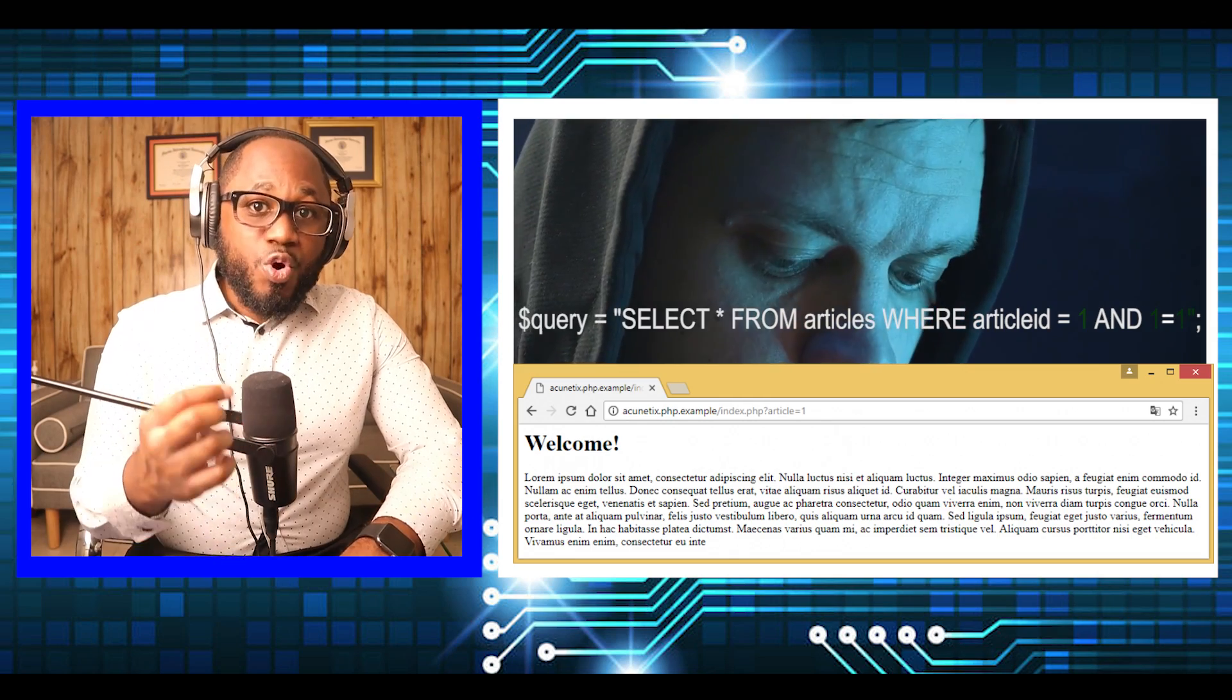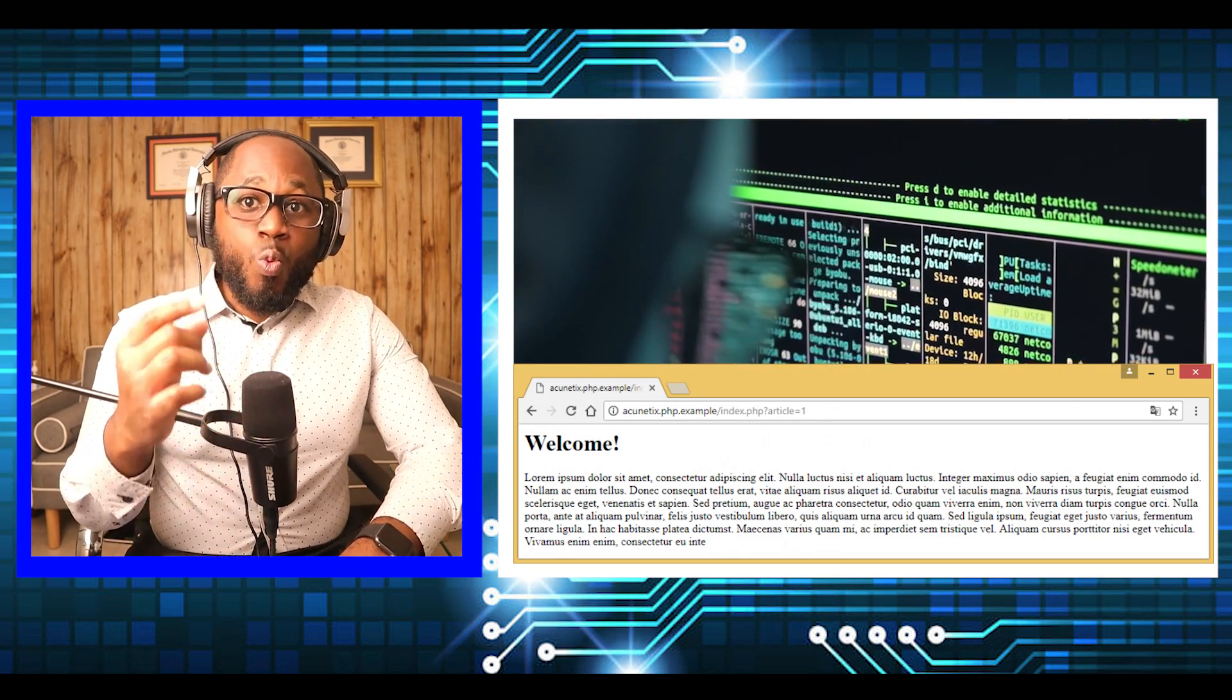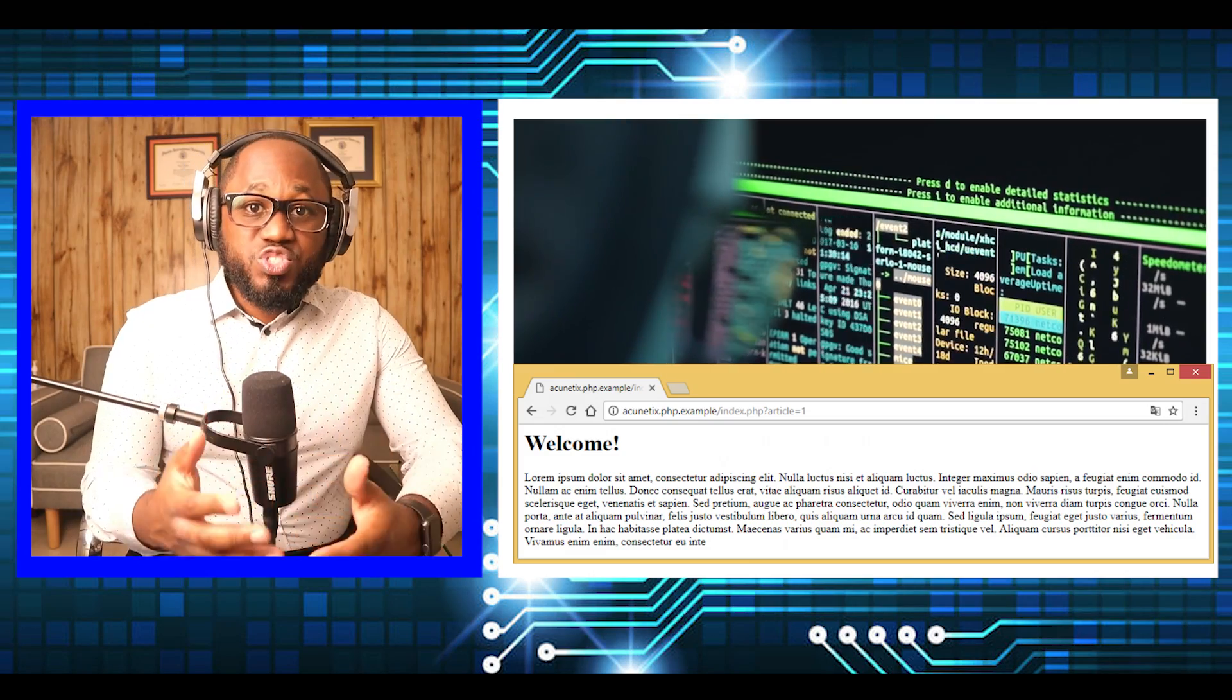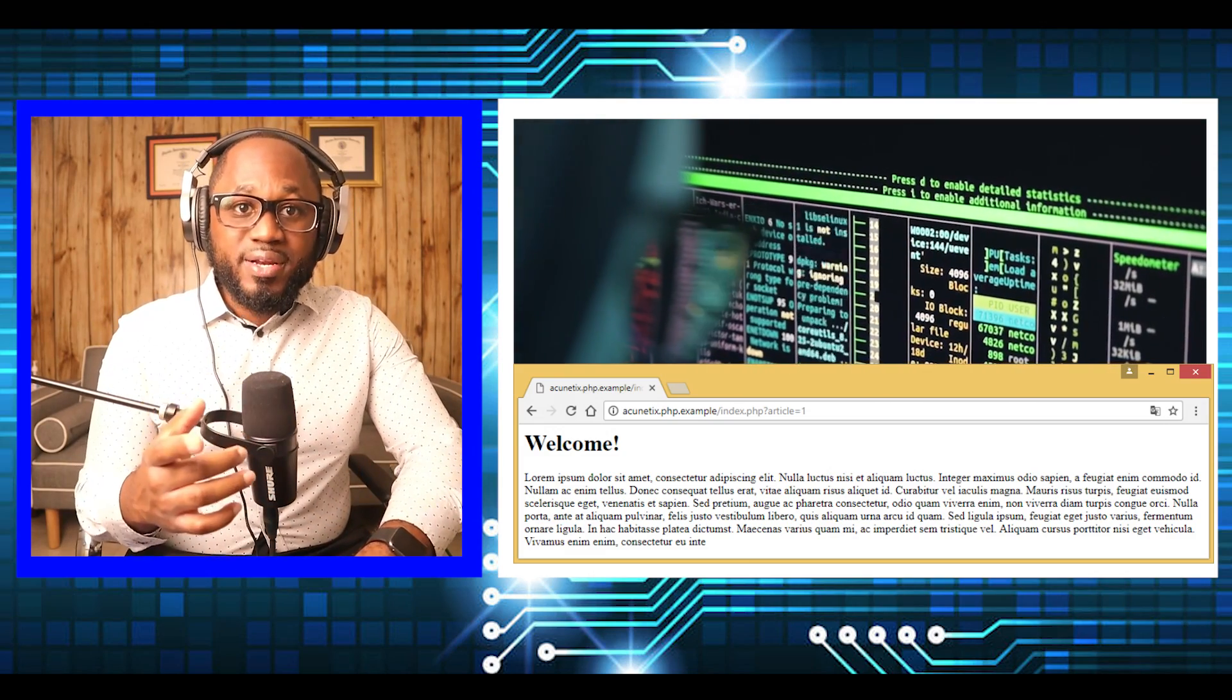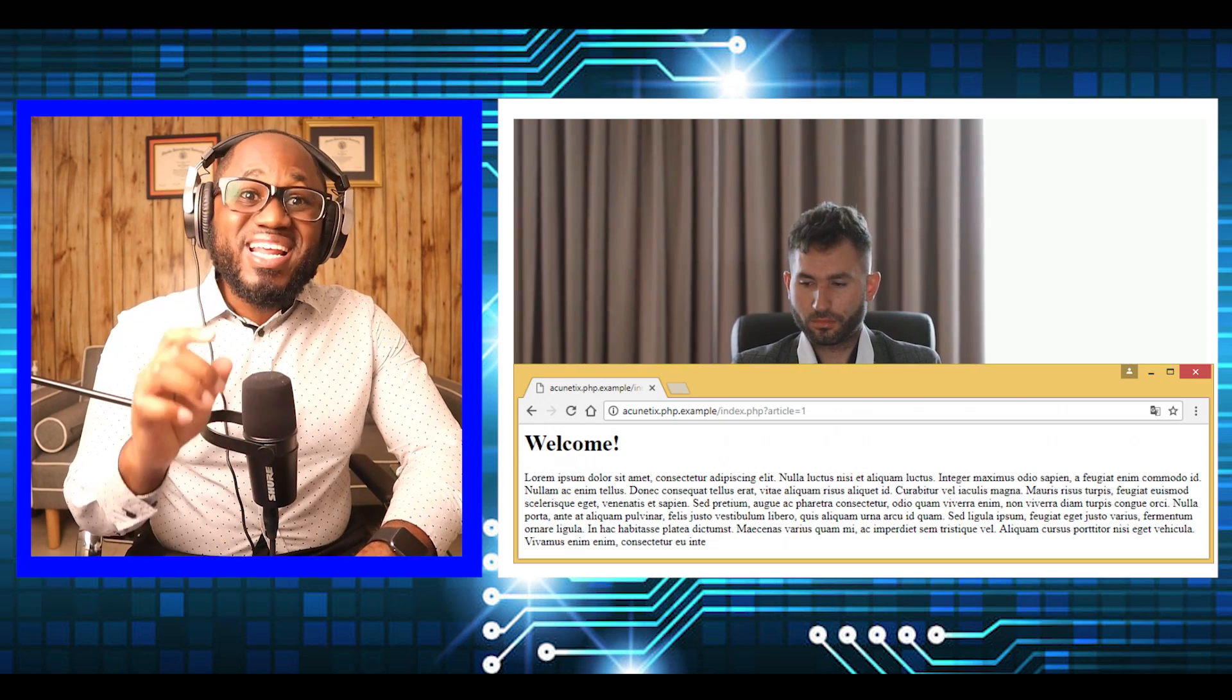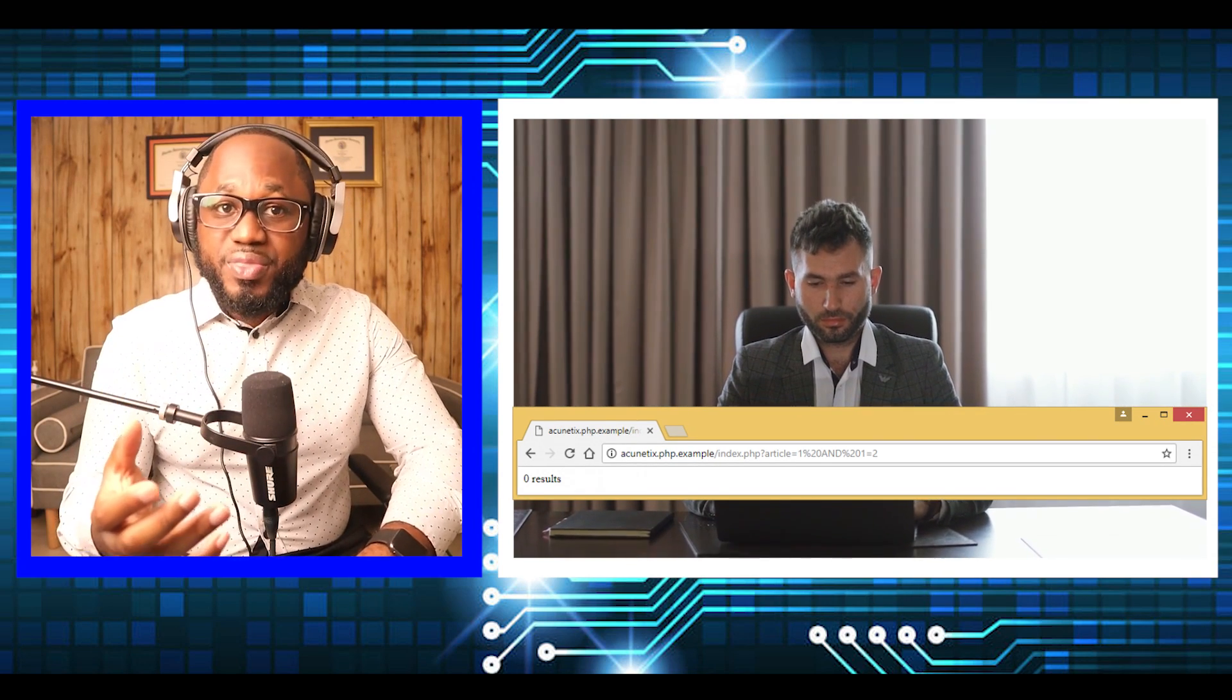There is an article with an ID of 1 and 1 equals to 1, which is true. If a user changes the parameter to 1 and 1 equals 2, it returns nothing because 1 is not equal to 2.